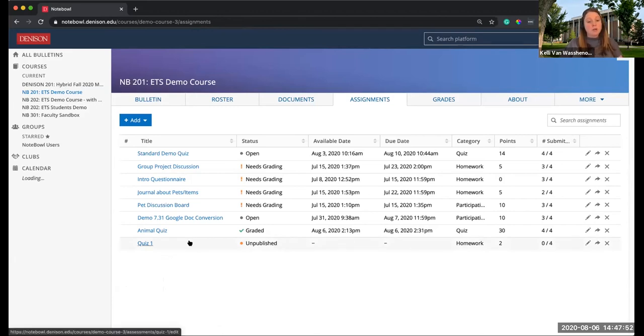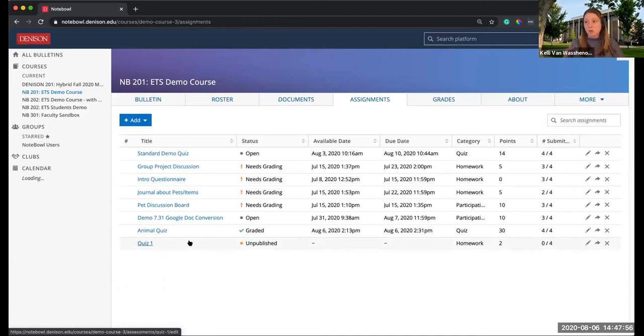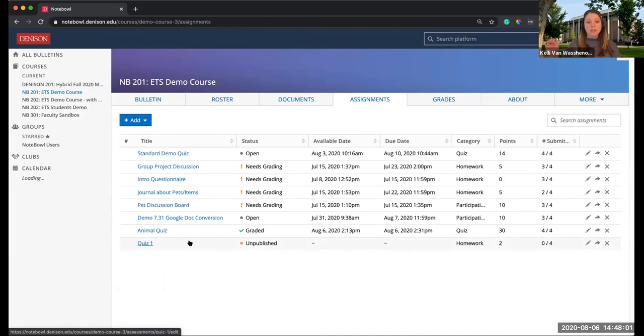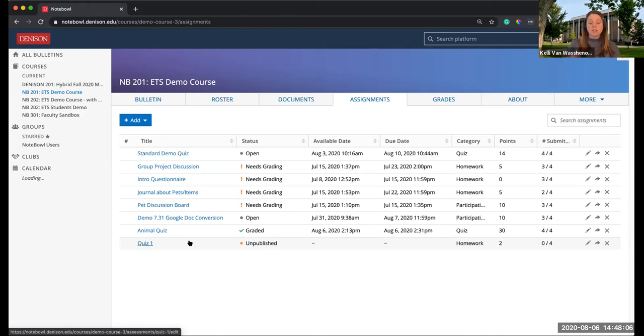What I'm going to do now is I'm going to duplicate Quiz 1. So I have two Quiz 1s. Then I'm going to make one assigned to my non-accommodation group, and I'm going to make the other version assigned to my accommodation group.